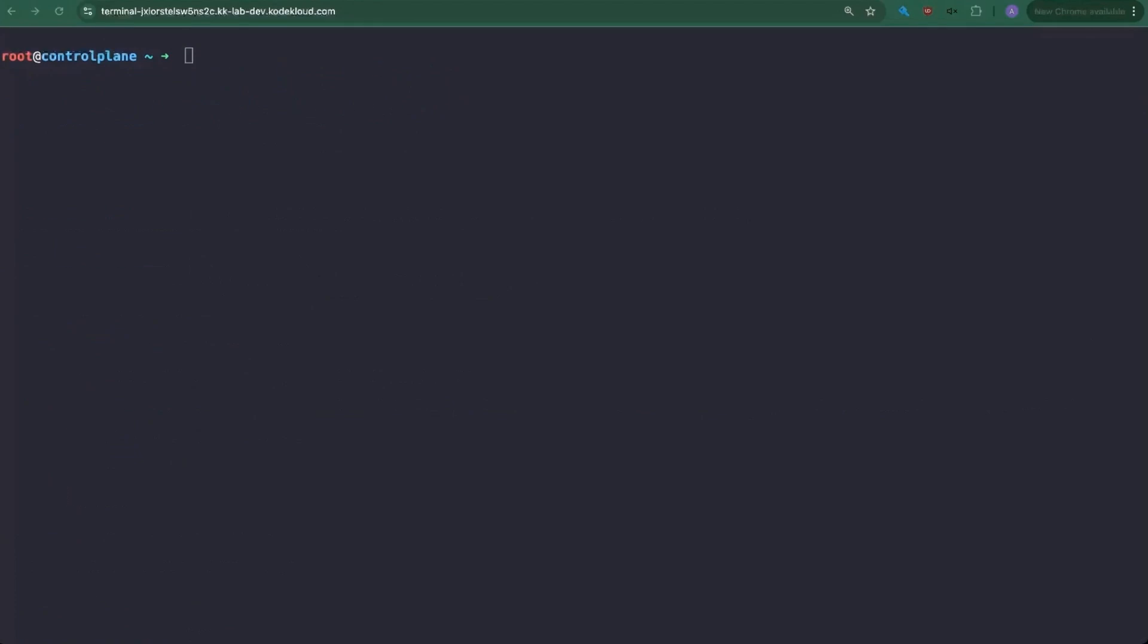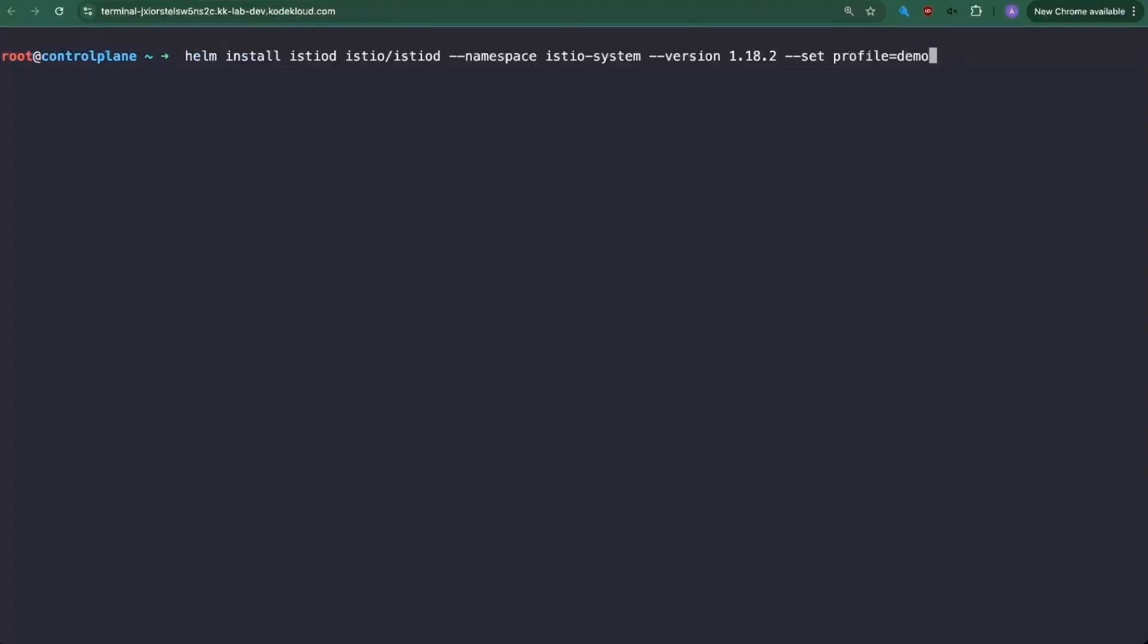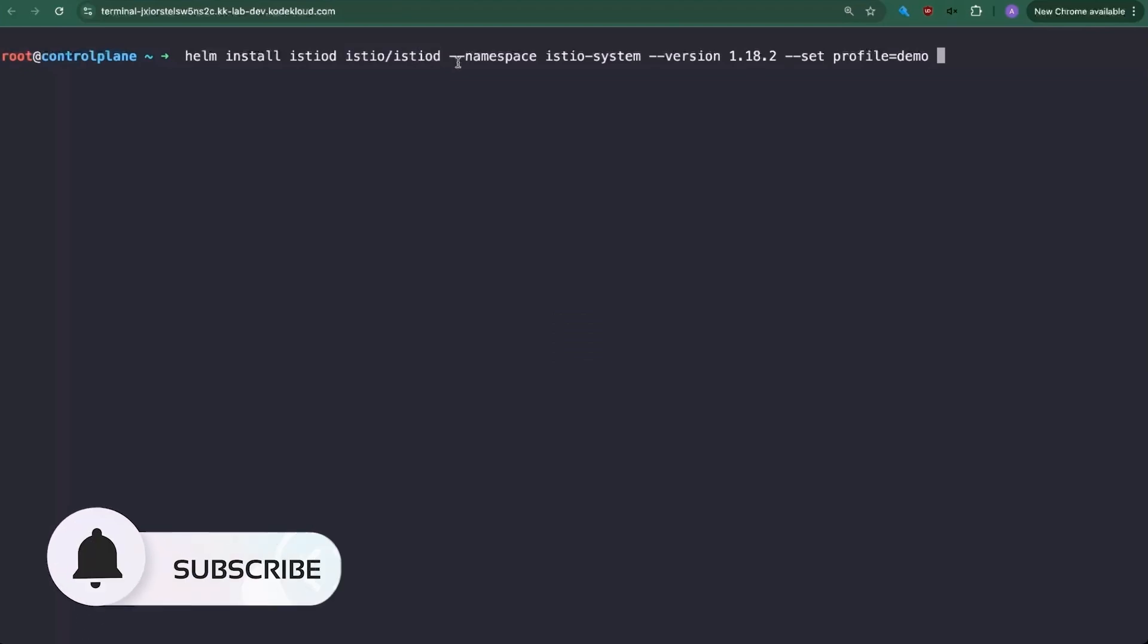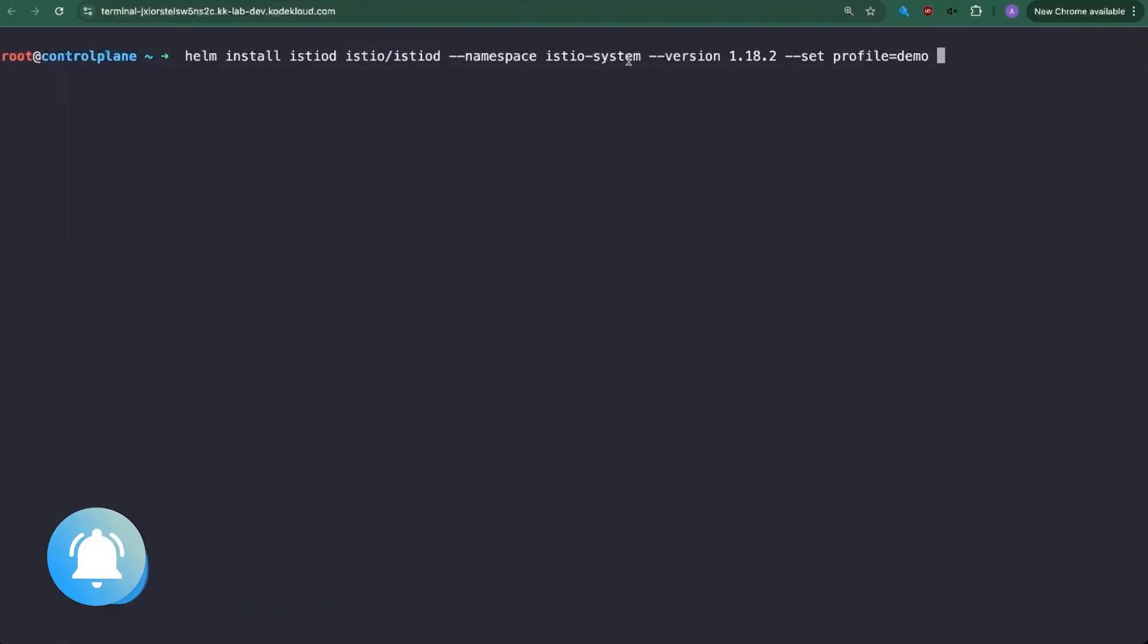So once that is done, now we need to install Istio D, which is the control plane. Now I'm going to be passing in a few variables here. If you are using your own Kubernetes cluster and you have plenty of resources, this will do. So we're doing Helm install. We're going to call it Istio D because it's Istio D. It's under Istio and it's called Istio D. We're going to pass in the namespace Istio, which we already created in the last one, Istio system, the specific version 1.18.2. Again, that's the one that we're being tested on. And we're going to set the profile. You can press enter and that will work.